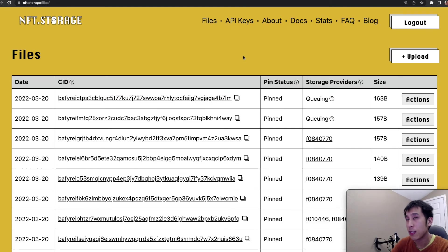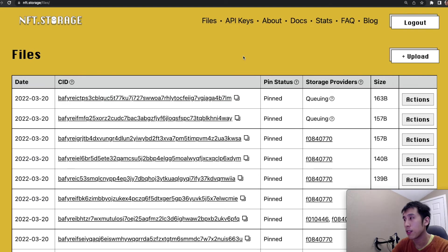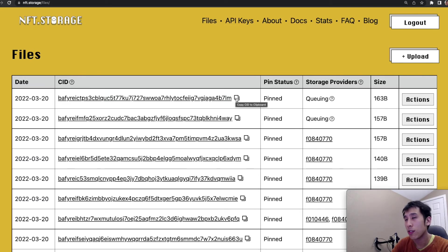By looking at my NFT storage account, I can also verify that the metadata was uploaded to IPFS. This is the most recent content identifier, which should correspond to the subscribe button that I just uploaded.